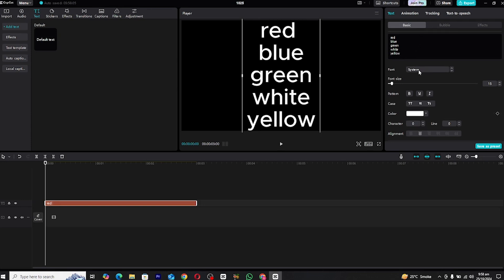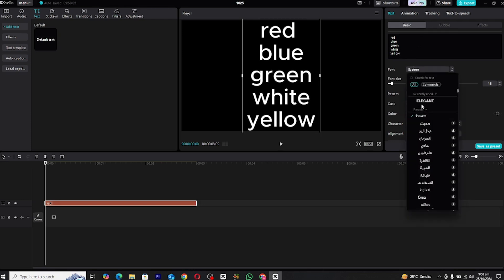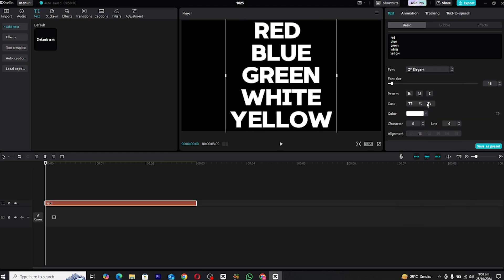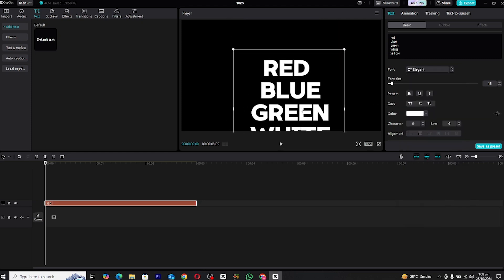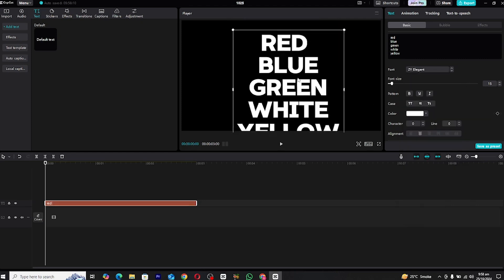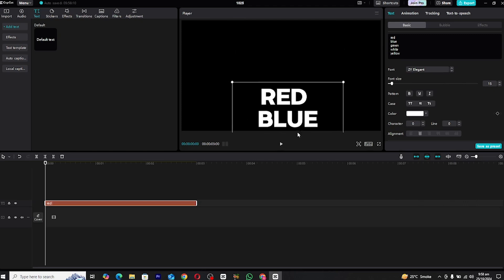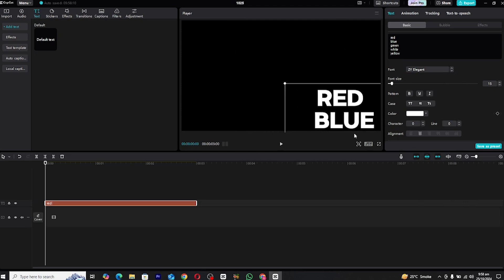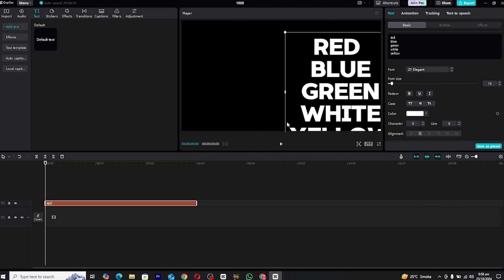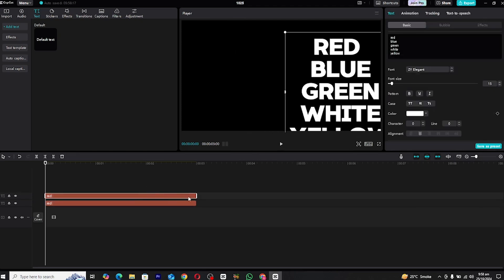Now that you've added the text, it's time to customize it. You can choose any font that suits your project. For this example, I'm selecting a modern, clean font, but feel free to use any style that matches your video's theme. You can adjust the font size, alignment and spacing to your liking.